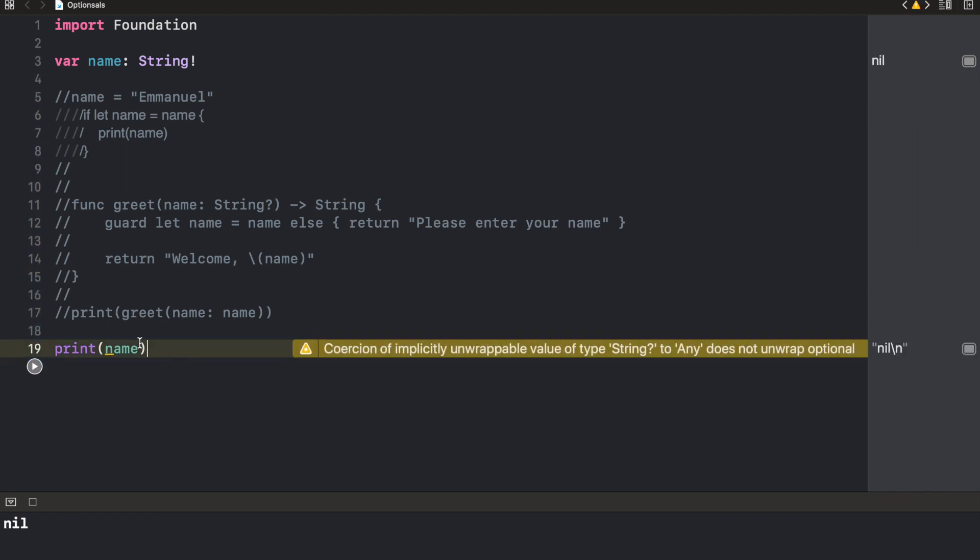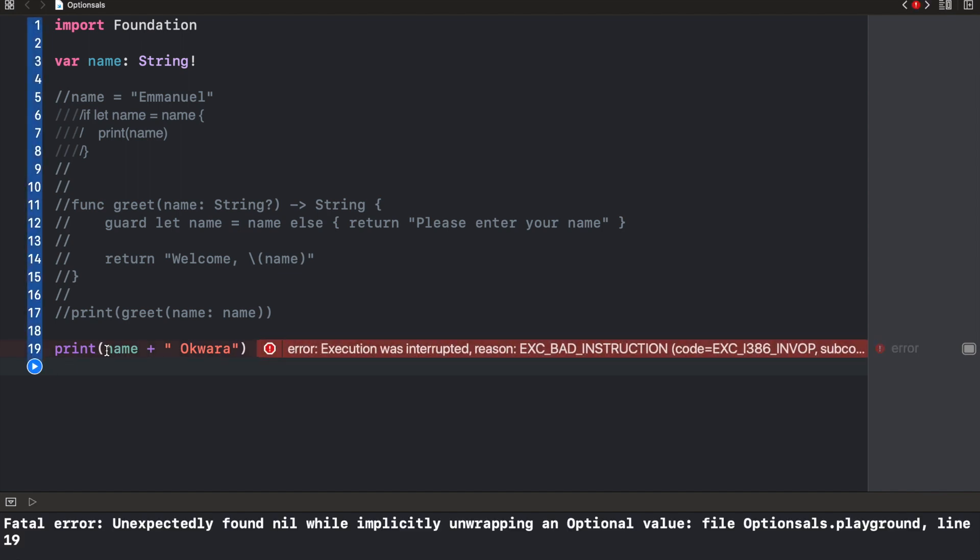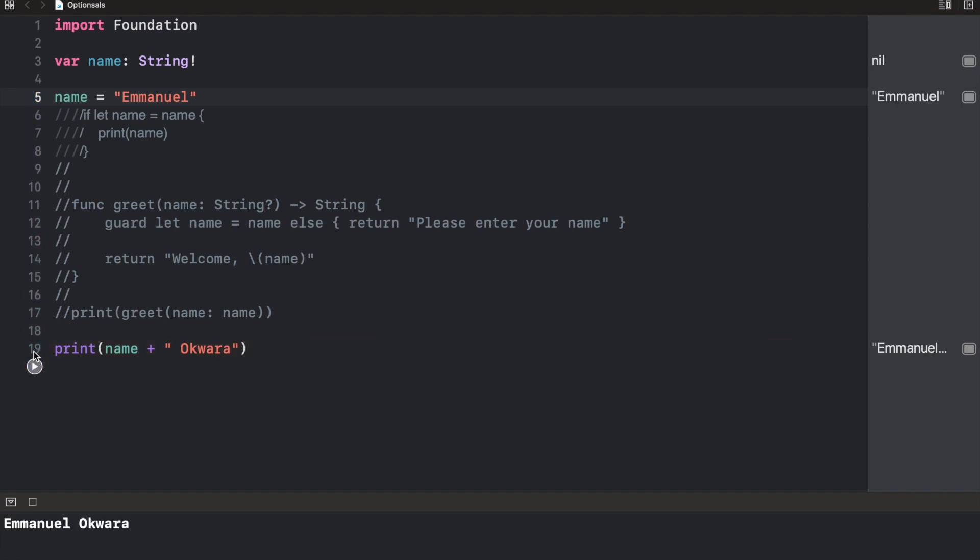But if we want to use name to do something else, let's say we want to add like my surname to it, Akwari. And when I do this, it's going to crash because it's going to unwrap name automatically. And since it is nil, you can't actually do anything with it. So it's just like force unwrapping. You need to be sure that a value exists before you actually use it. So if I put a value in name and I run this again, it's going to work normally. So that's implicitly unwrapping optionals.